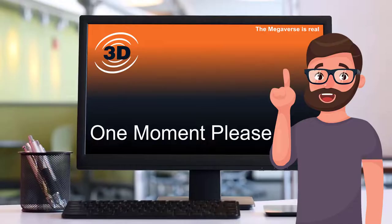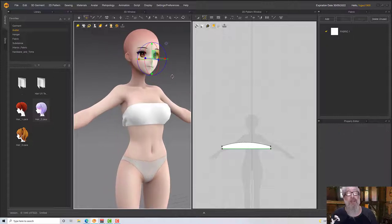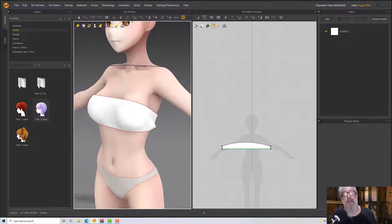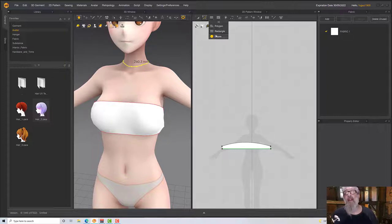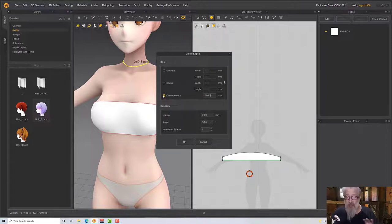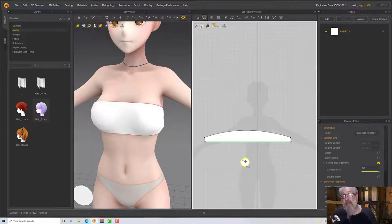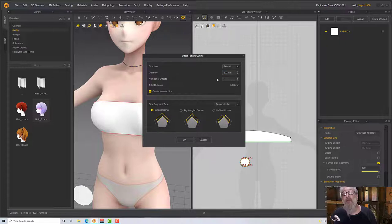Now I need the hair gone for the moment, so I'll right-click and delete it. Now we're going to measure around her neck using a basic circumference - a ring around the bottom of the neck. We've got 260.3 millimeters. Left-click in the viewport, set the circumference to 260.3 to be precise. Once that's created, I'll offset it a little bit. Select with the pattern editing tool, offset as pattern outline - make sure 'create internal line' is ticked, very important - give it about 15 millimeters width and click OK.